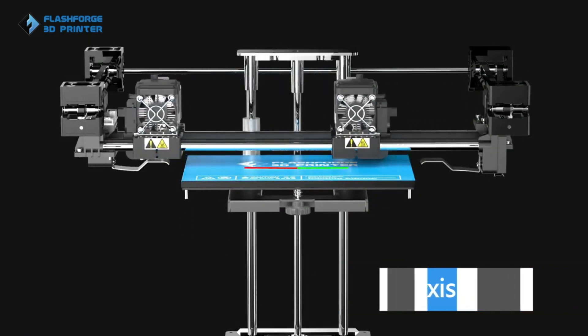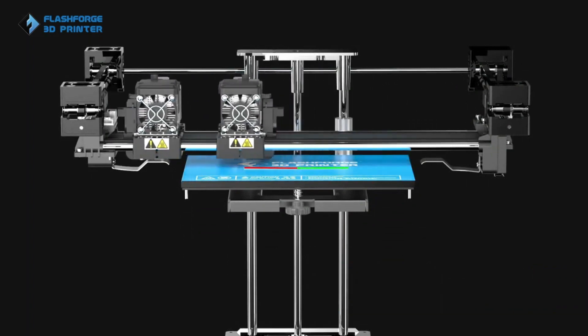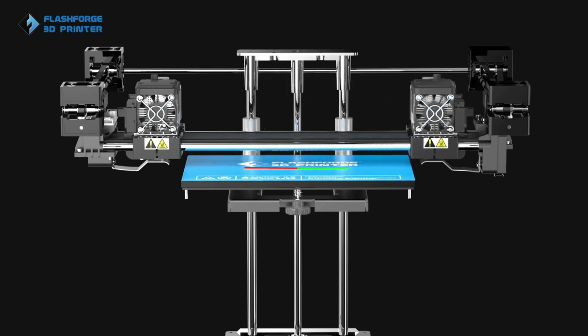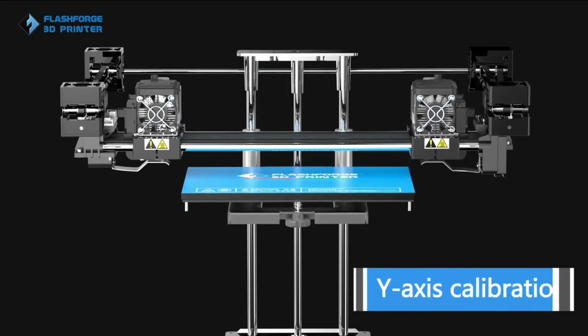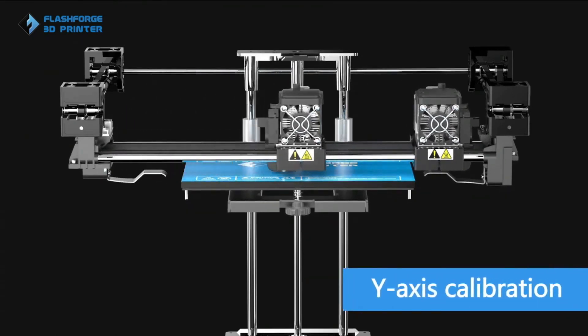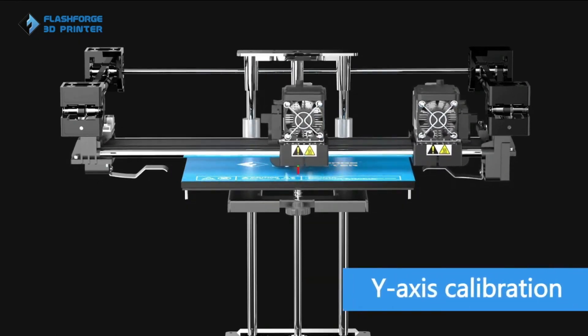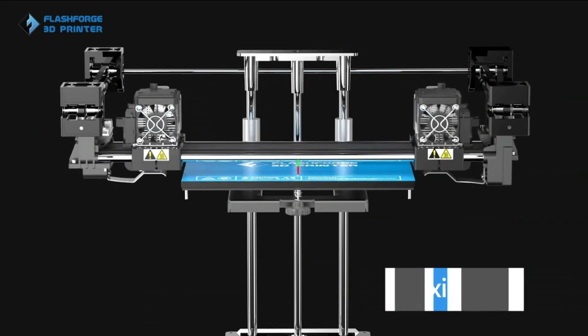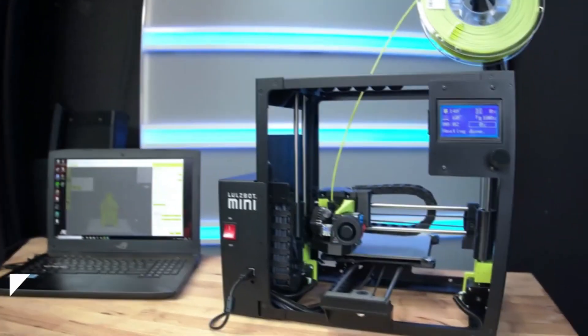Pros: Sturdy metal frame, dual extruders for multi-color or multi-material printing, user-friendly interface. Cons: Slightly complex setup, occasional extruder clogging.